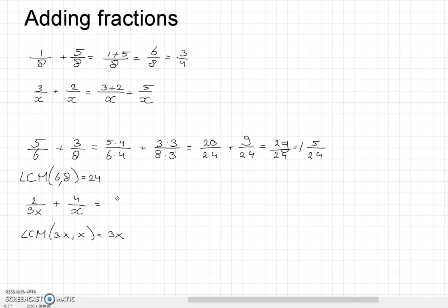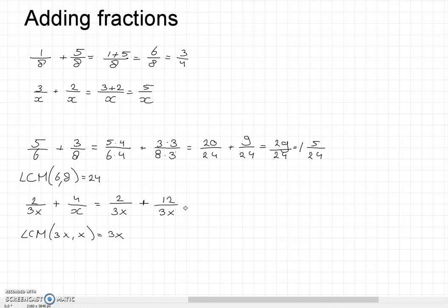So the first fraction we can keep as 2 over 3x. But for the other fraction we have to multiply the numerator and denominator by 3, giving us 12 over 3x. Adding these two together we get 14 over 3x. We cannot simplify this as 14 is not divisible by 3, so this is our answer.